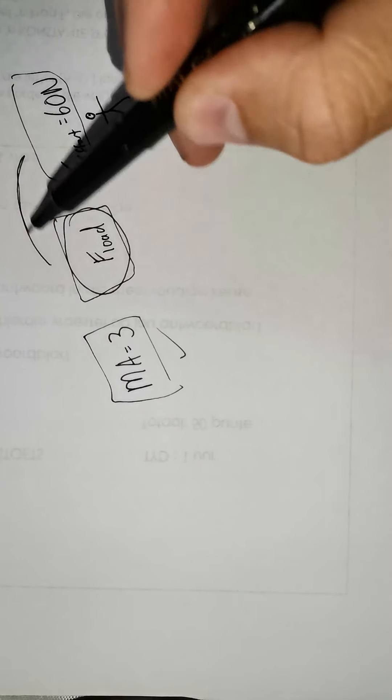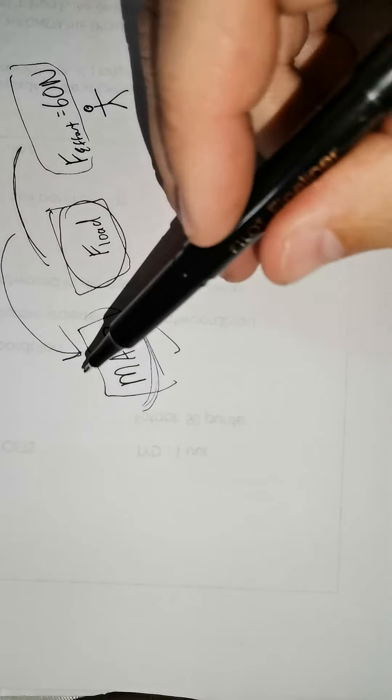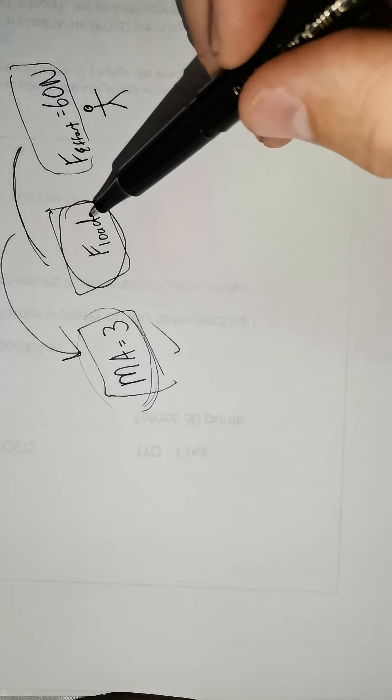Usually in the previous mathematical sums, we gave you F-load and we gave you the effort and you had to use these two to work out mechanical advantage. But in the more difficult sums, we give you the mechanical advantage and you need to figure out one of the others. How do we do that?